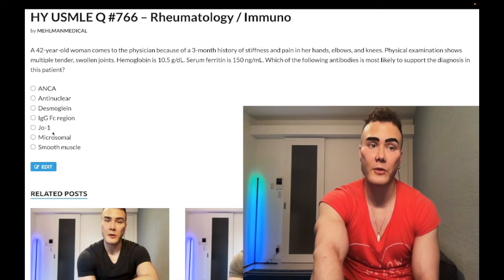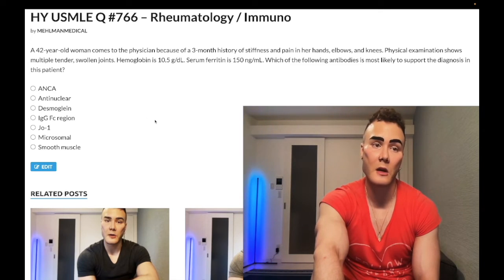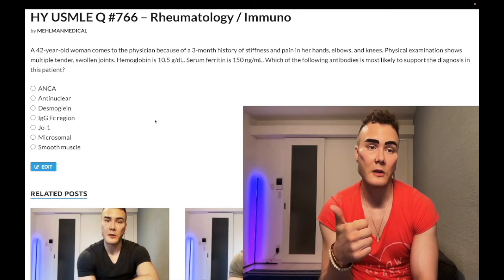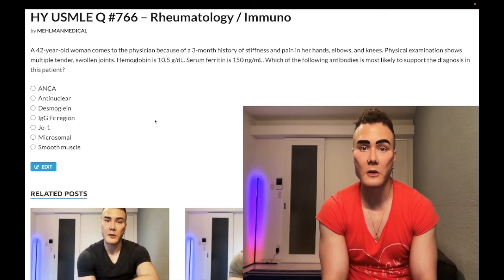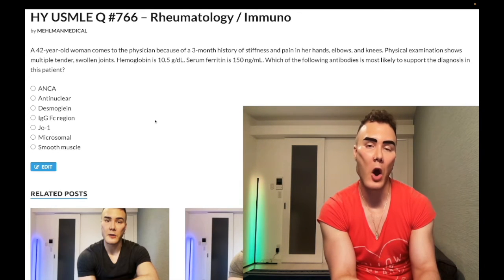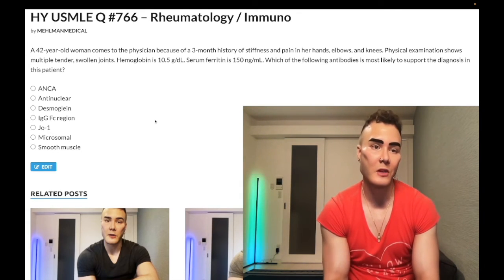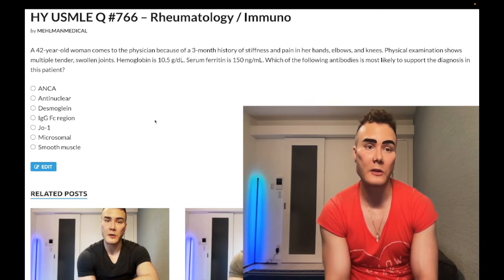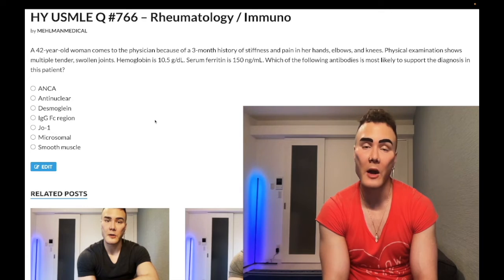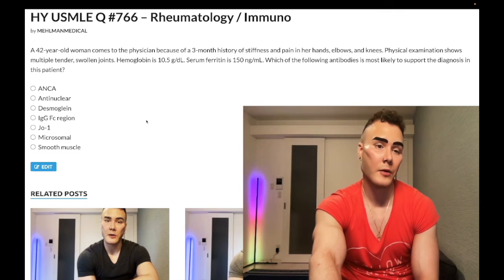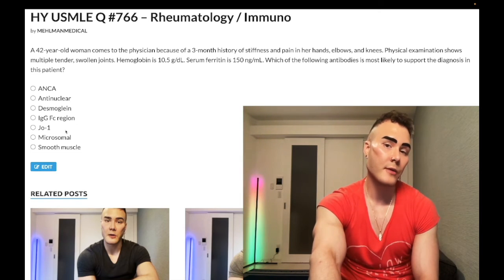Choice E: Anti-Jo-1 antibody — wrong answer. Anti-Jo-1 is associated with polymyositis and dermatomyositis. Polymyositis presents with proximal muscle weakness plus increased creatine kinase. If we add skin findings, we call it dermatomyositis: heliotrope rash with violaceous eyelids, shawl rash, Gottron's papules — violaceous papules on the knuckles — and mechanic's hands, which are rough, cracked hands. Wrong answer.